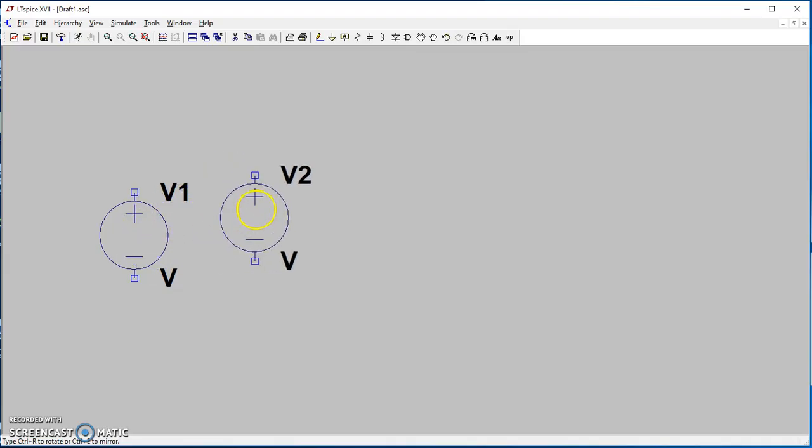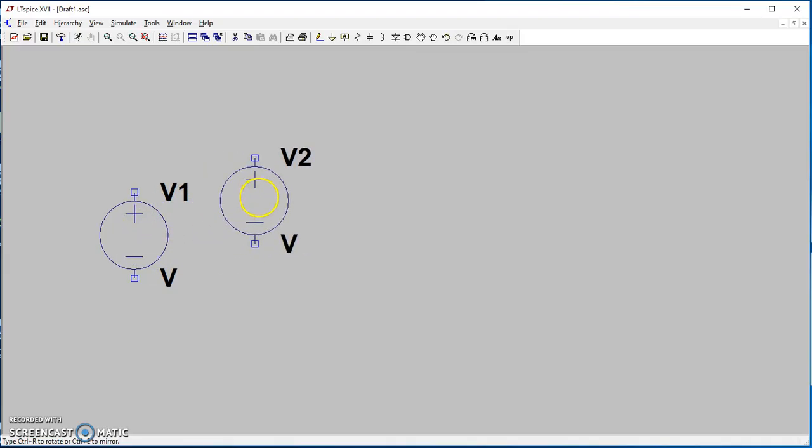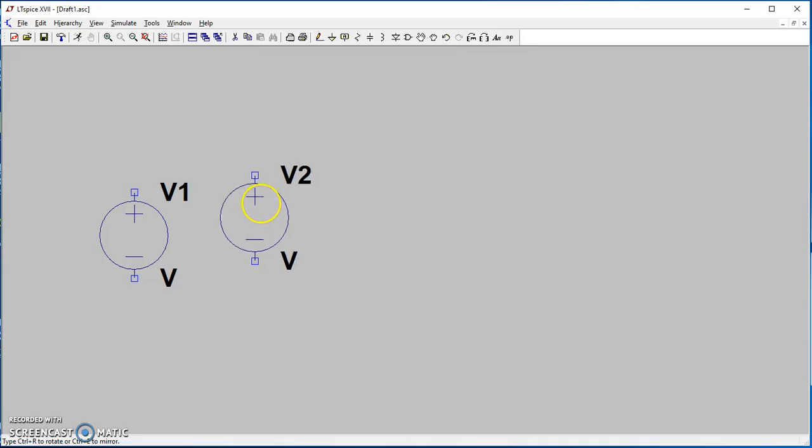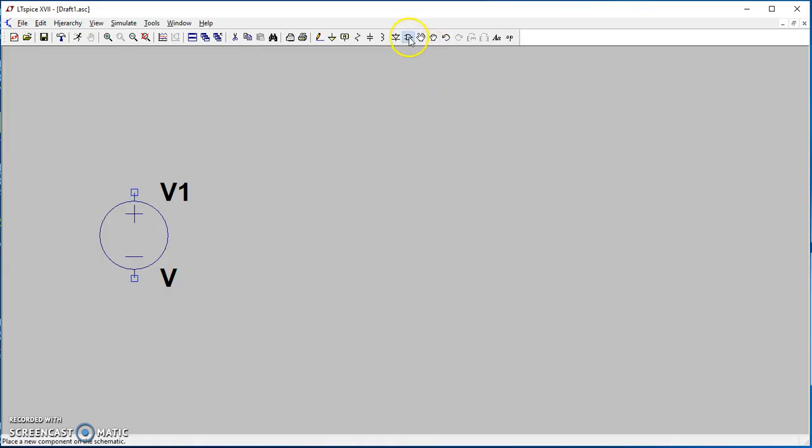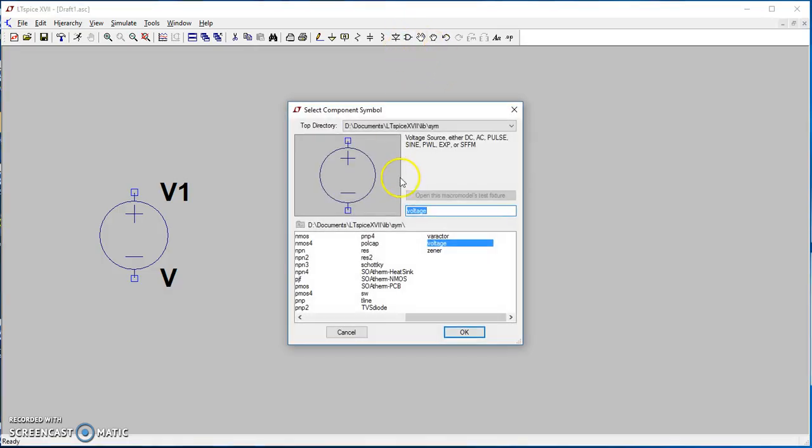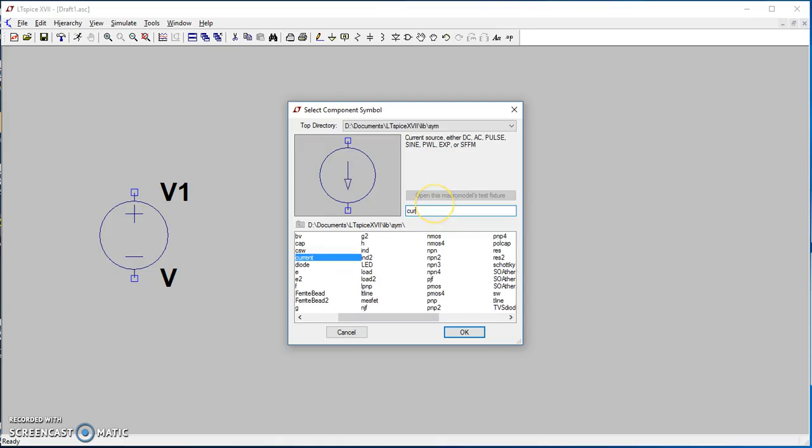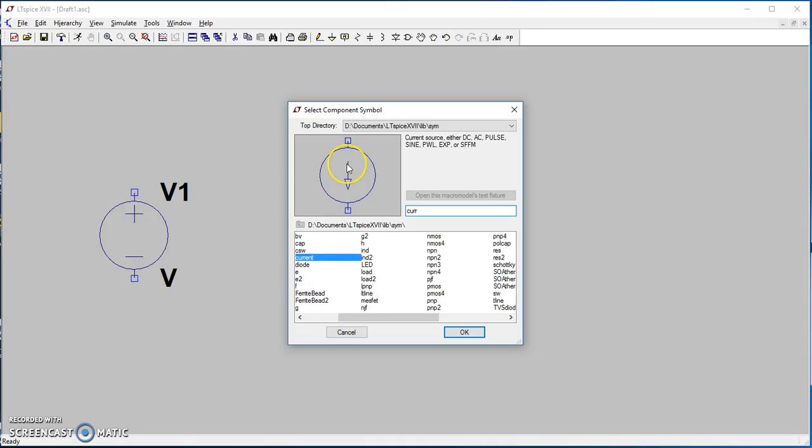If you don't need any more voltage supplies and want this symbol to disappear, just right click. Now we need a current supply. As you notice, the default current is flowing from top to bottom.